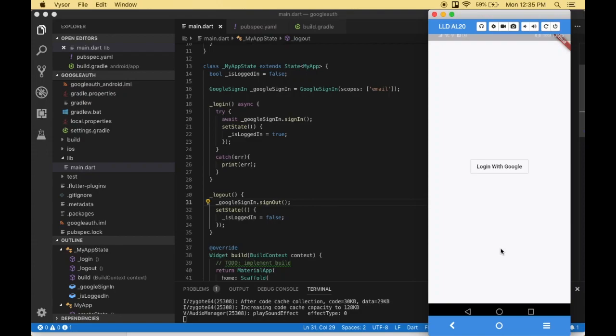Hello everyone, welcome to Code Synth. In this video, we are going to implement Google login with your Flutter application.